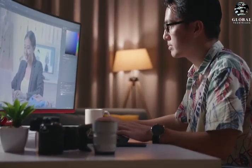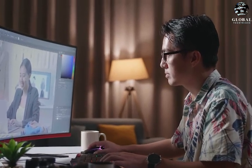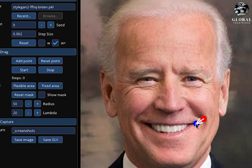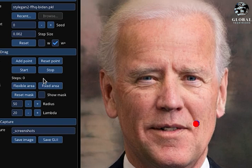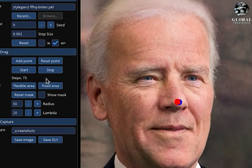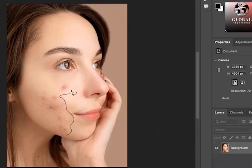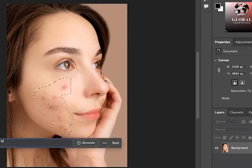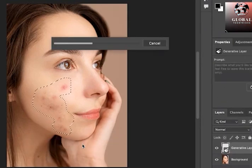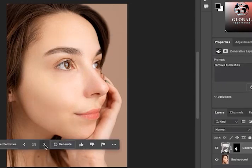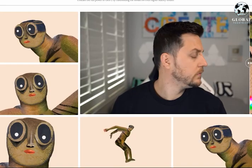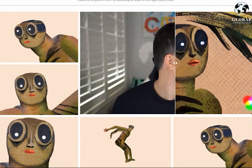By starting with a single image and dragging it around, users can achieve their desired outcome. Although the technology is not currently available for general use, the code is expected to be released in June, and it is likely that Photoshop plugins and other tools will incorporate this functionality into their workflows, allowing users to manipulate images in such a remarkable manner. This process continues iteratively until the computer can no longer distinguish between real and fake images.